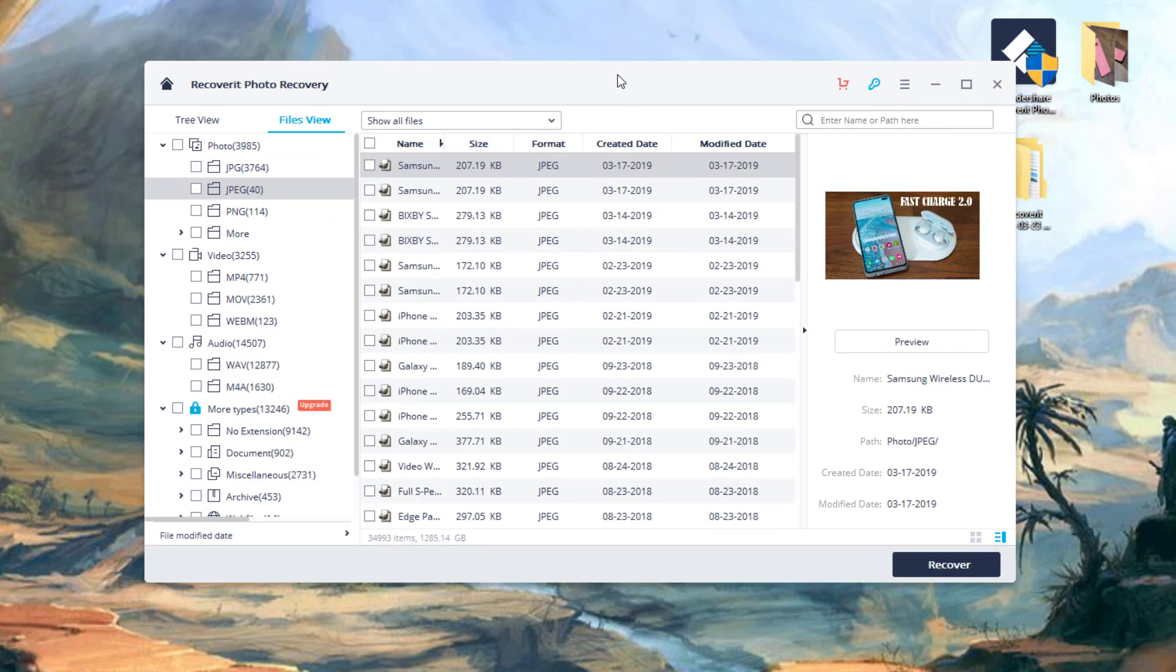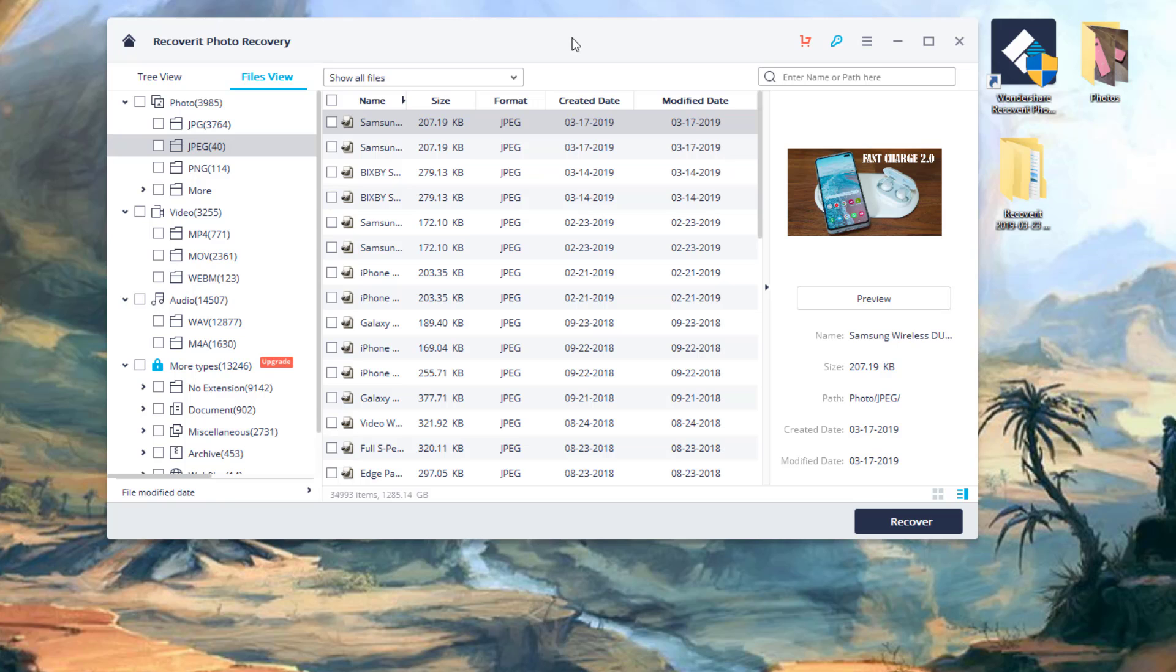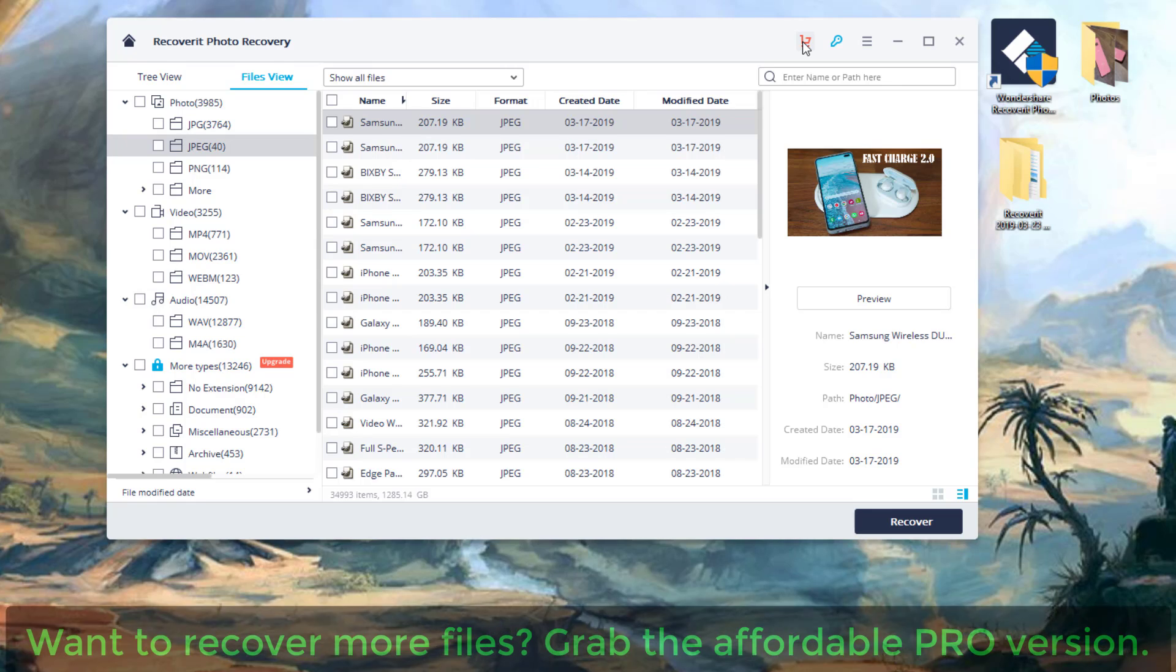Now, like I said, if you download this software, you're going to be able to recover 10 files for yourself and test drive the actual software, Recoverit Photo Recovery. And, of course, like I said, if you want to recover more than 10 files, all you want to do is click on that shopping cart right there.